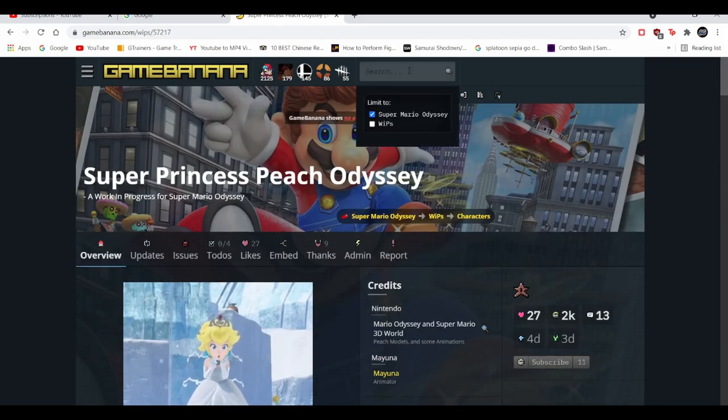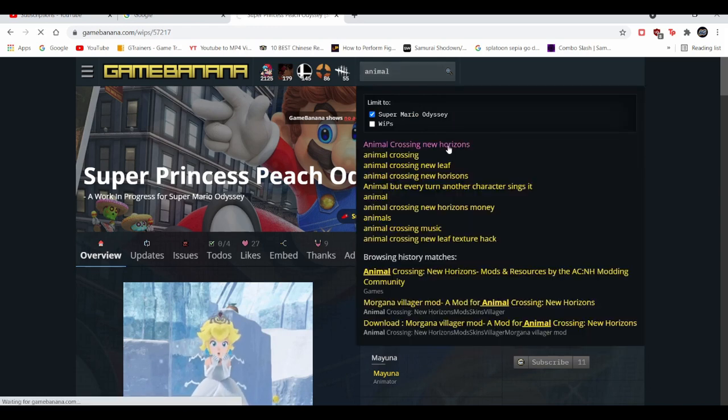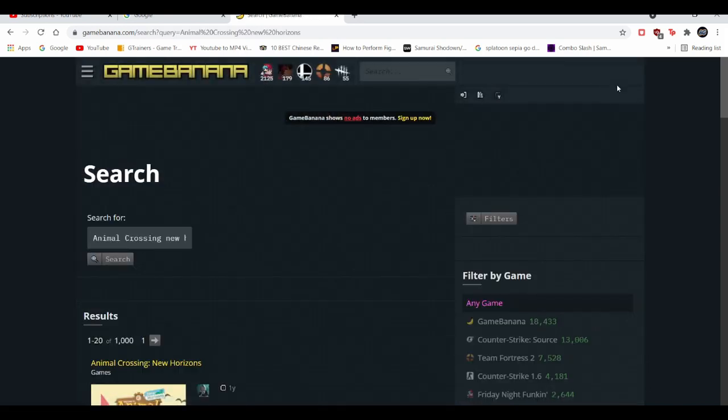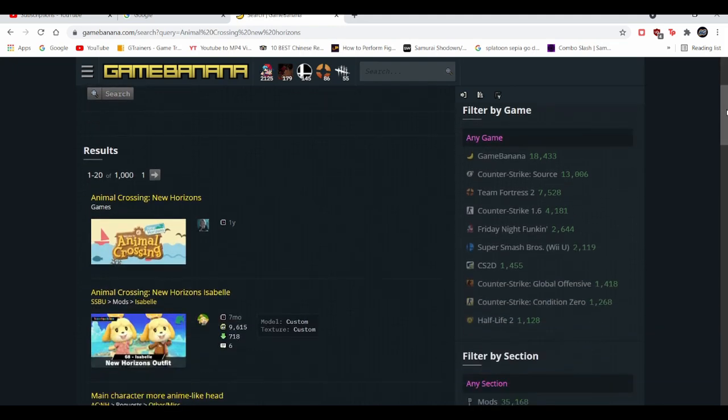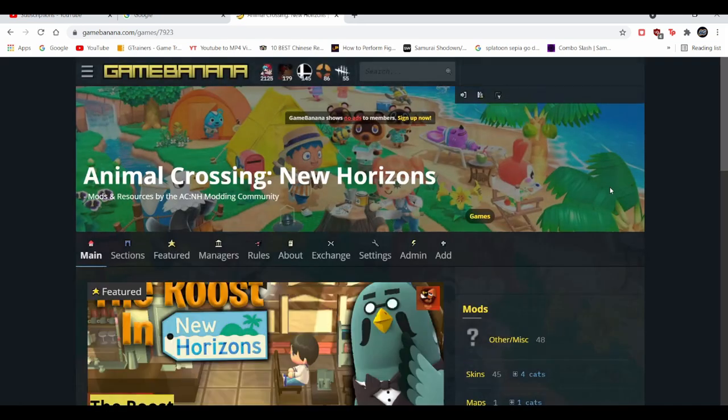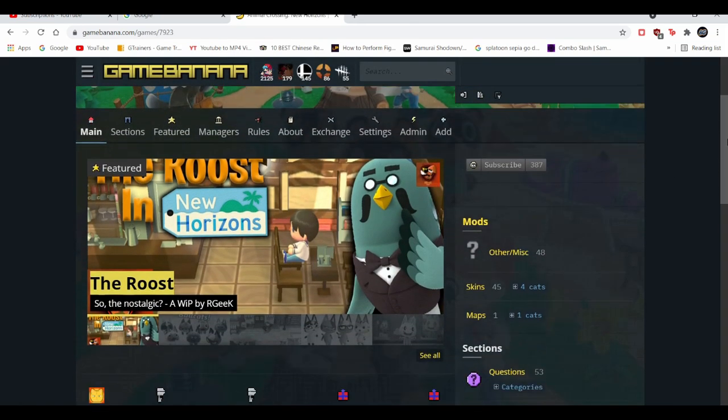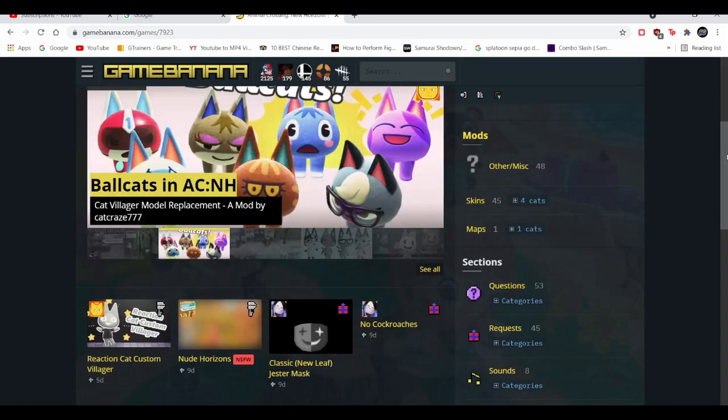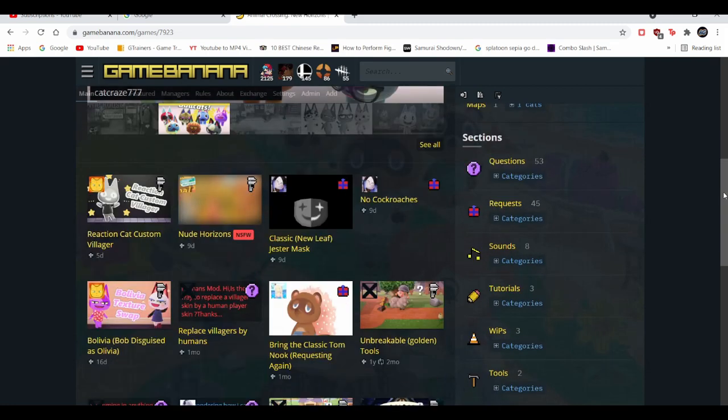So today I'm going to be looking at Animal Crossing because that's probably pretty popular with mods too. And that's currently the newer game on the Nintendo Switch, only like one year old compared to others like Breath of the Wild or Odyssey and Smash Ultimate.